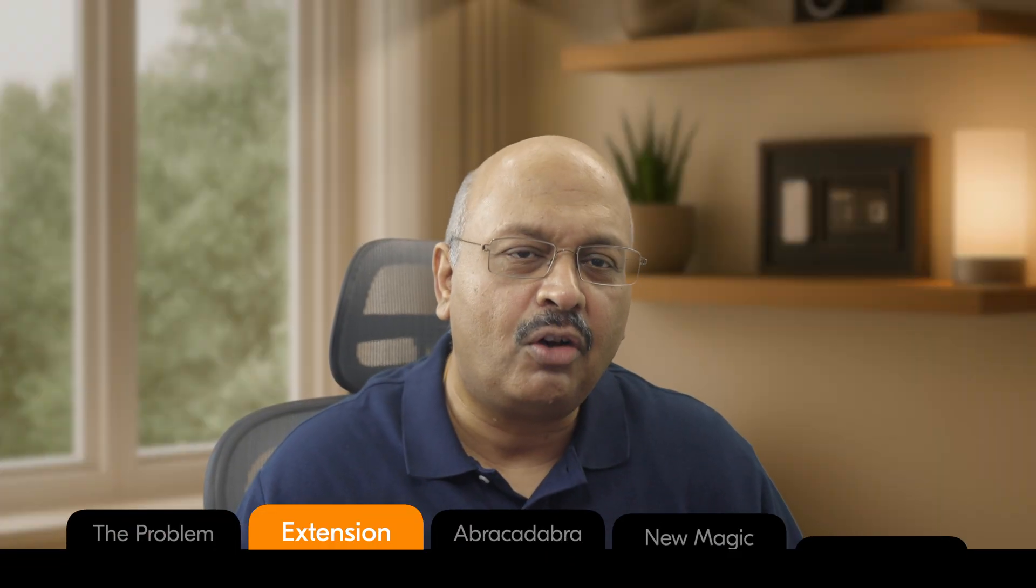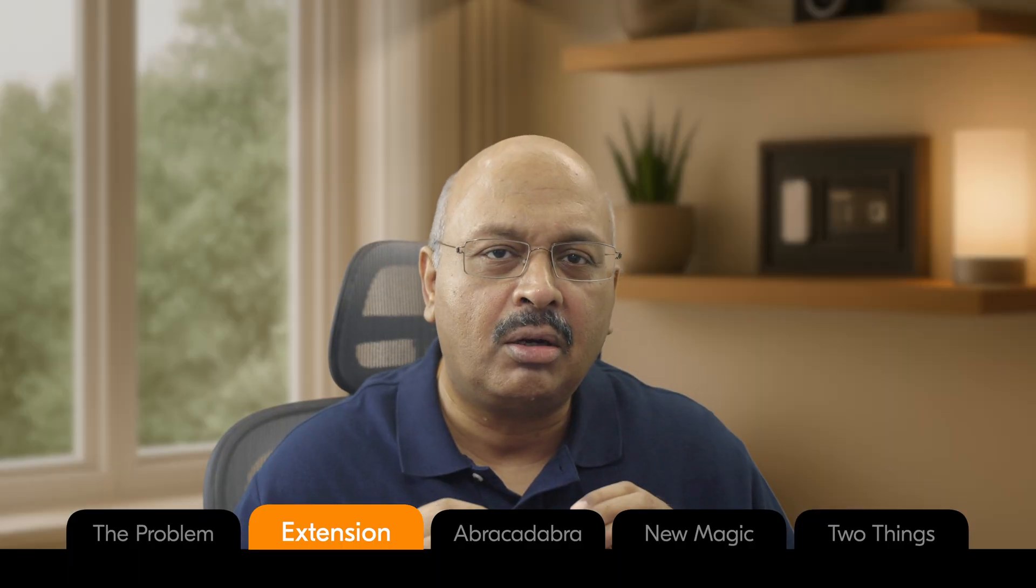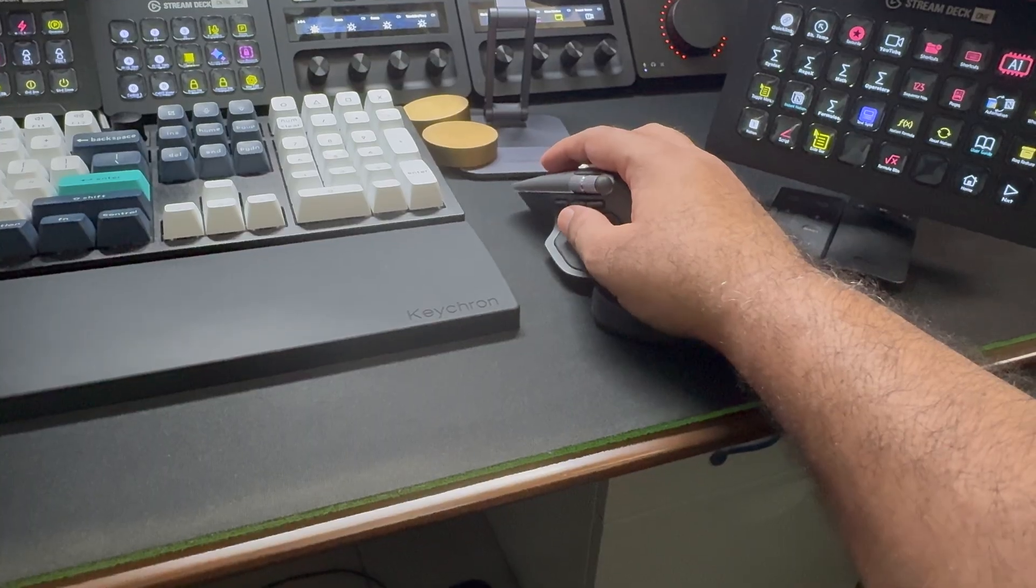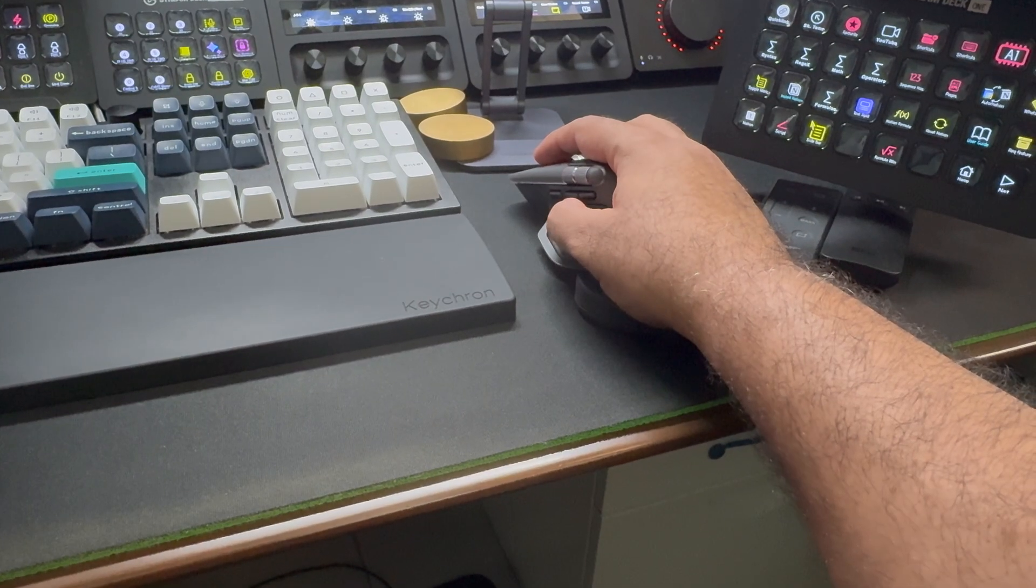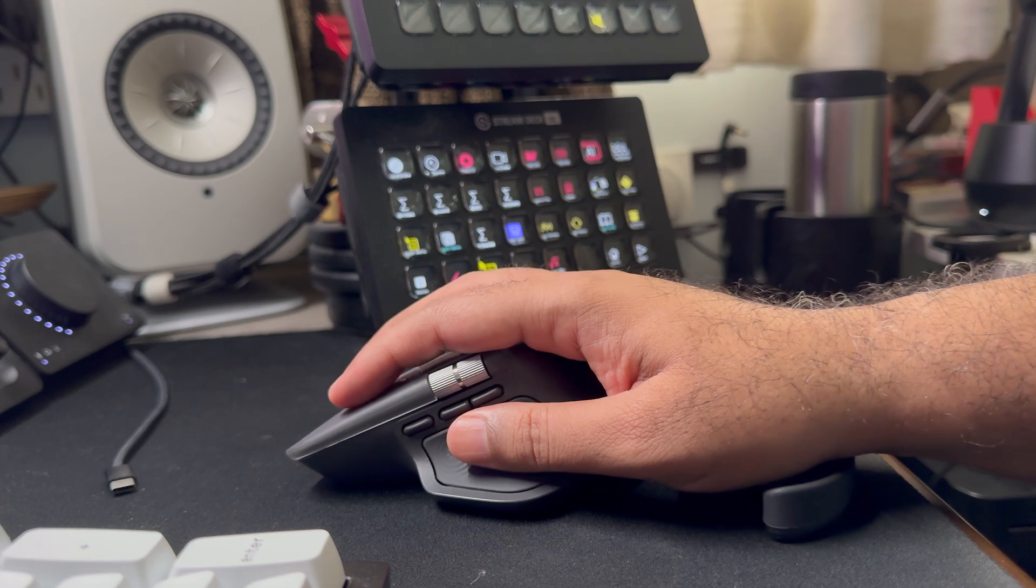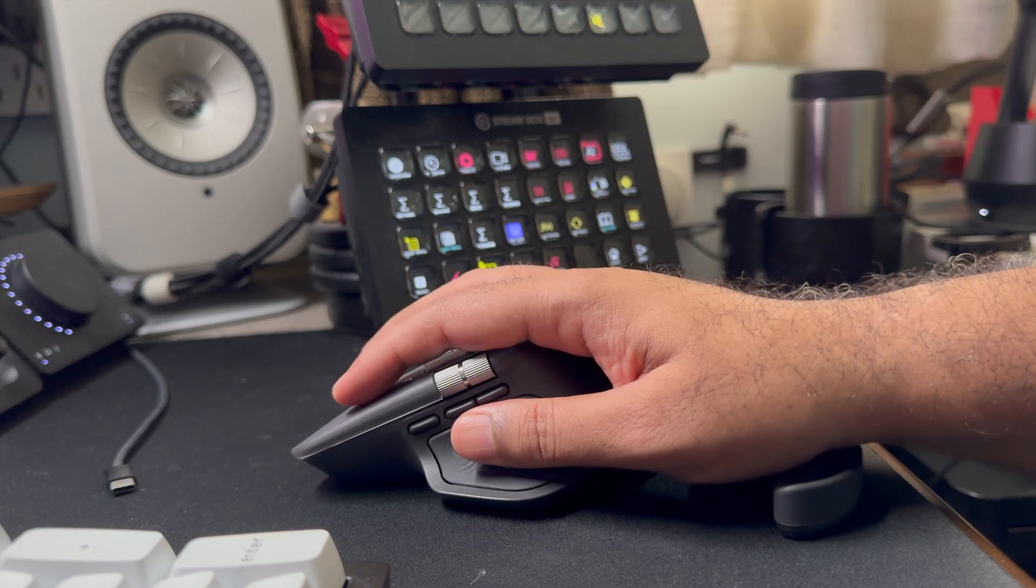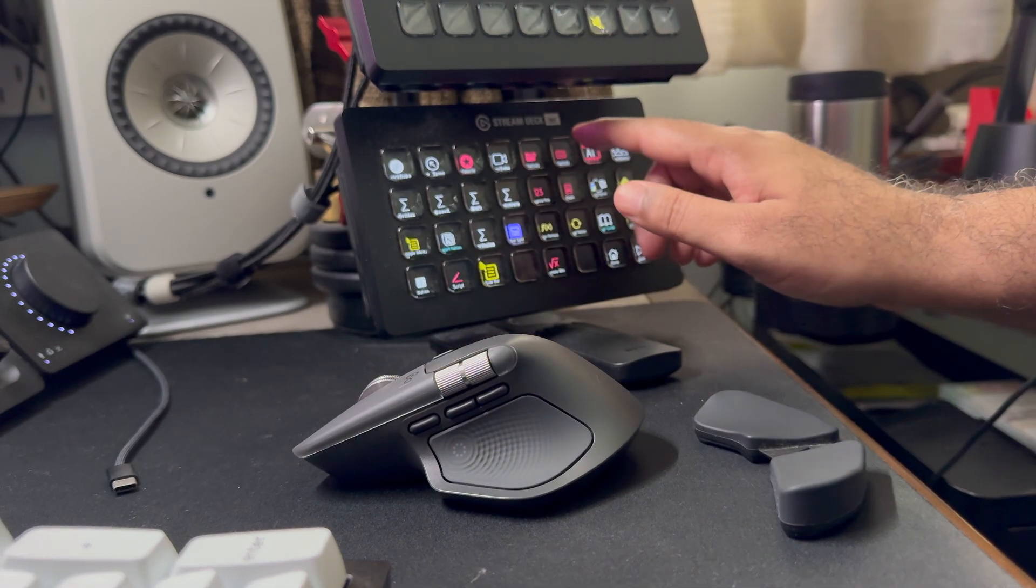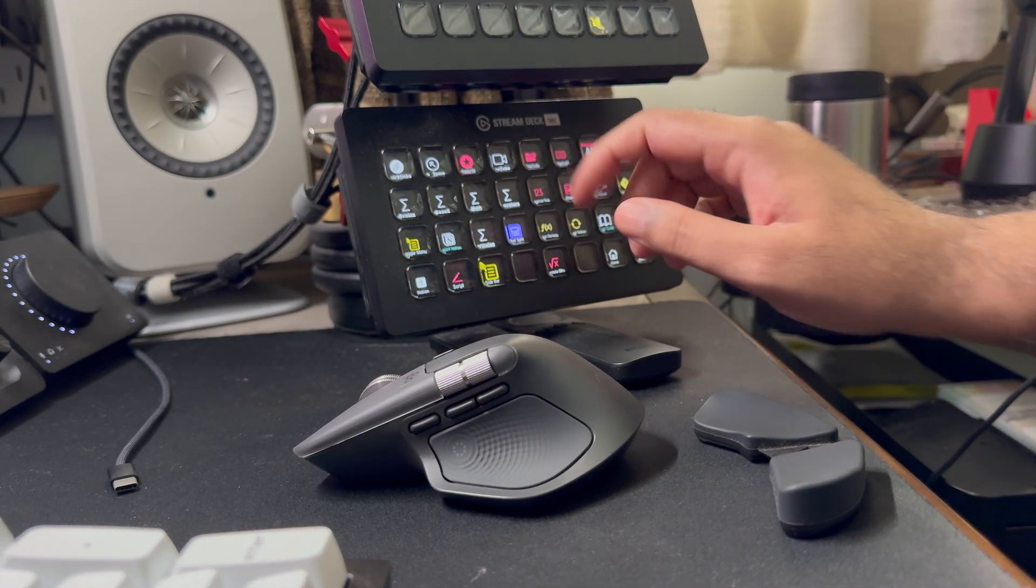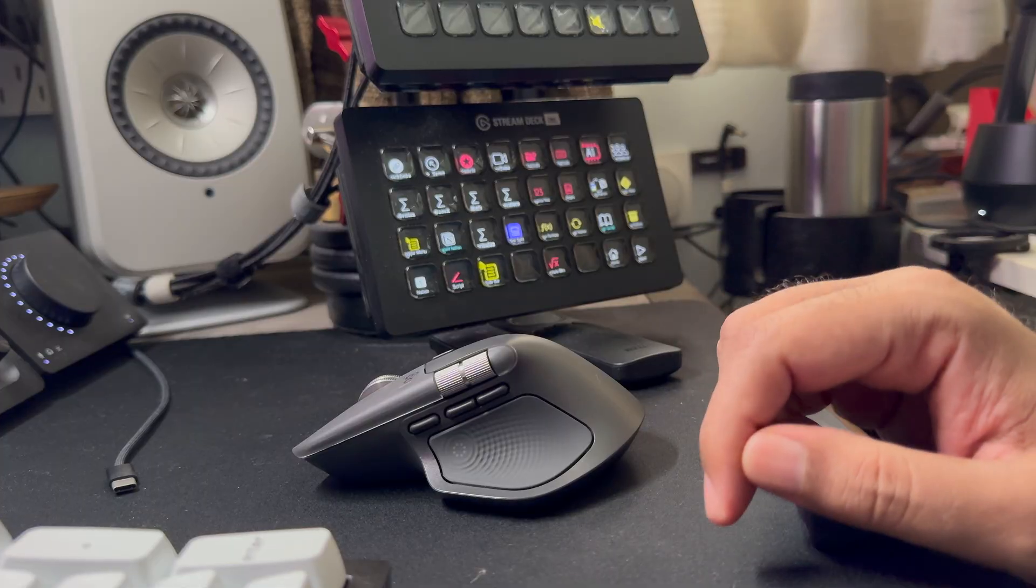The big advantage of executing commands using a mouse is that your hands are already resting there. Now that's not the case with a physical Stream Deck. You have to lift your hand, find the right key, and press it.